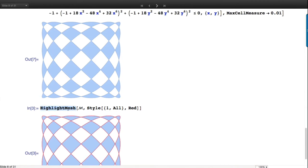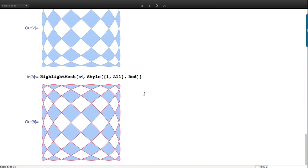Like HighlightGraph, we have HighlightMesh which allows you to style and illustrate elements. In this case I style all the one-dimensional cells and tell it to make them red, meaning all the line boundaries.